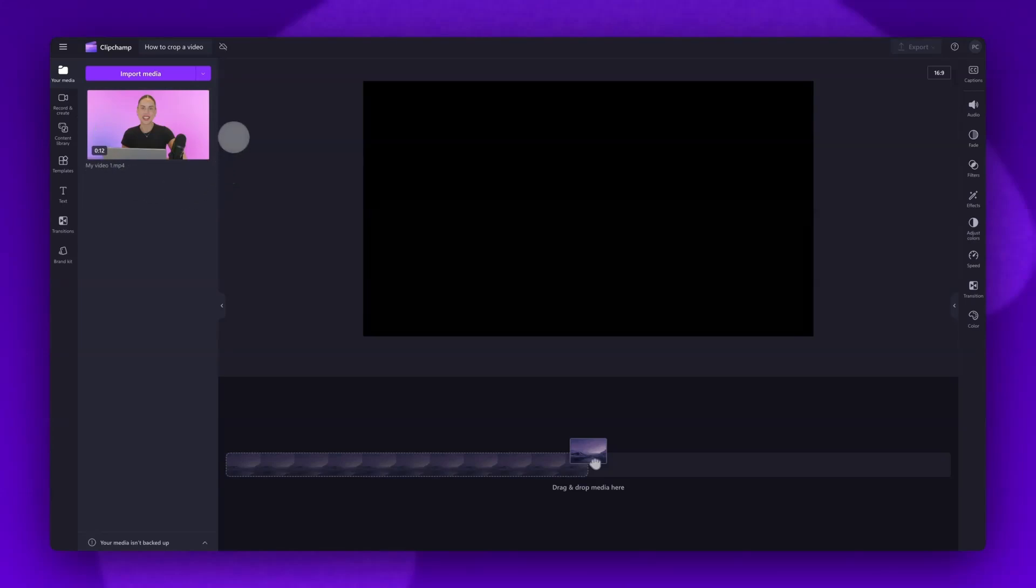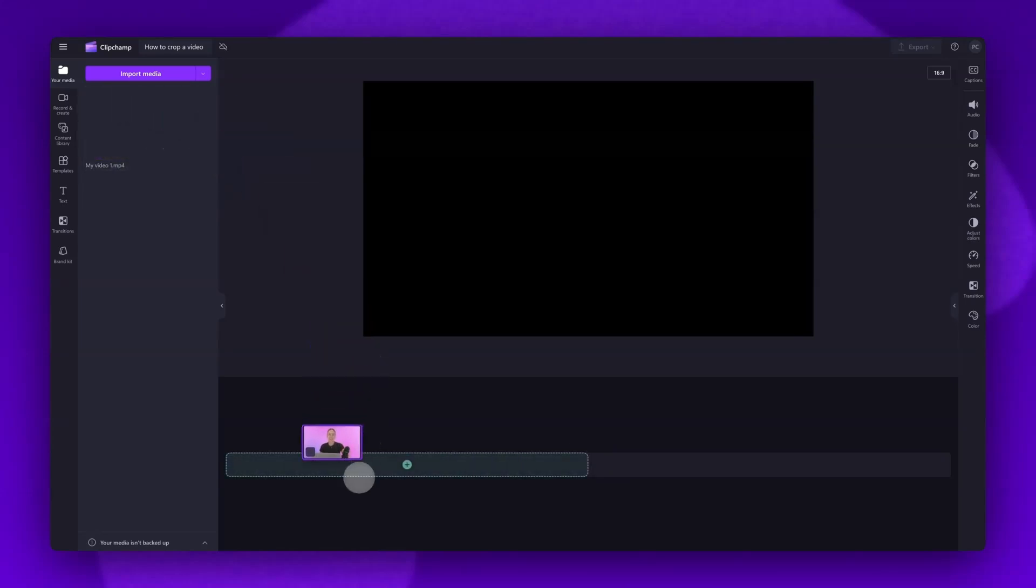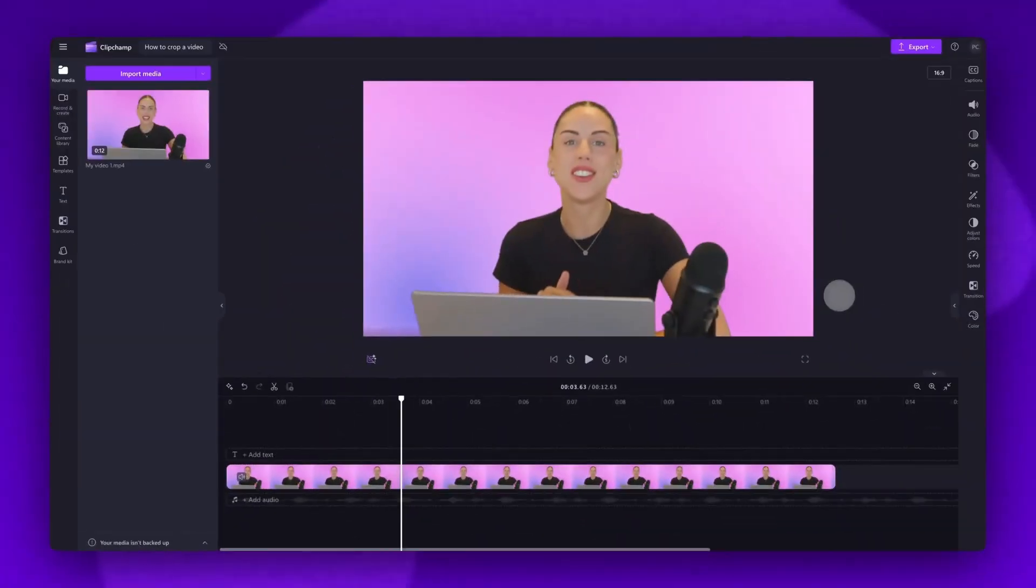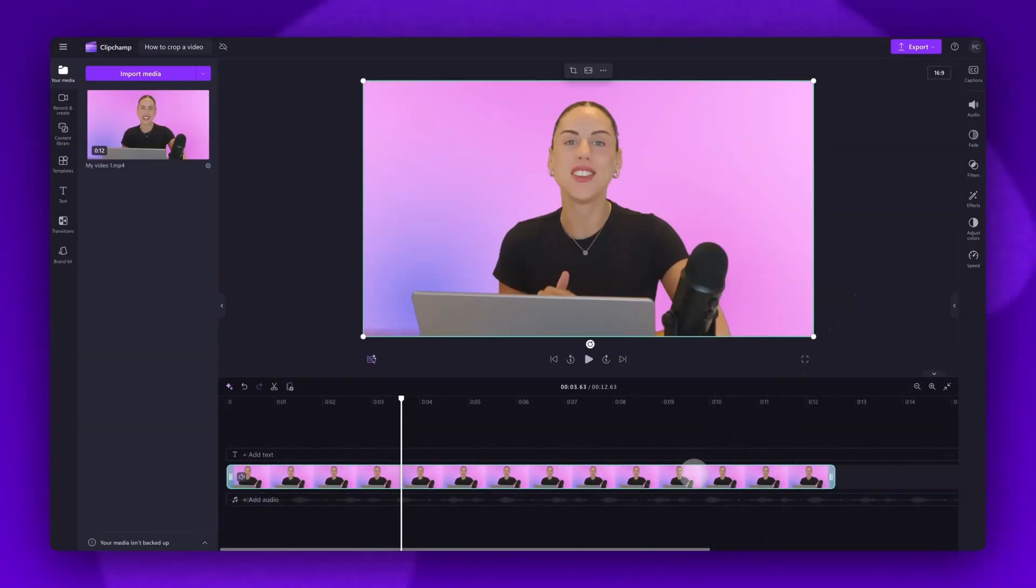Now, just drag and drop your video into the timeline to get editing. Next, to crop your video, click on the asset in your timeline, and it will highlight in green so you know it's selected.